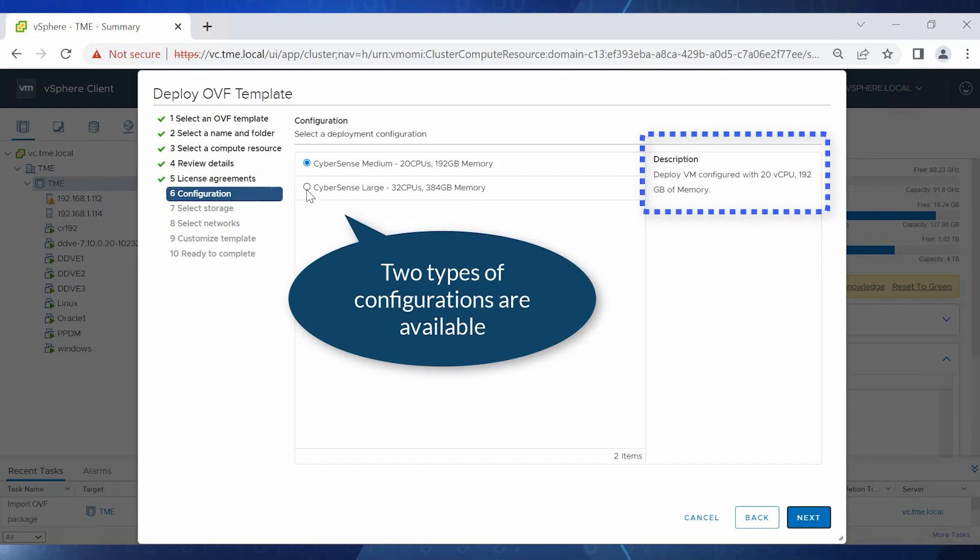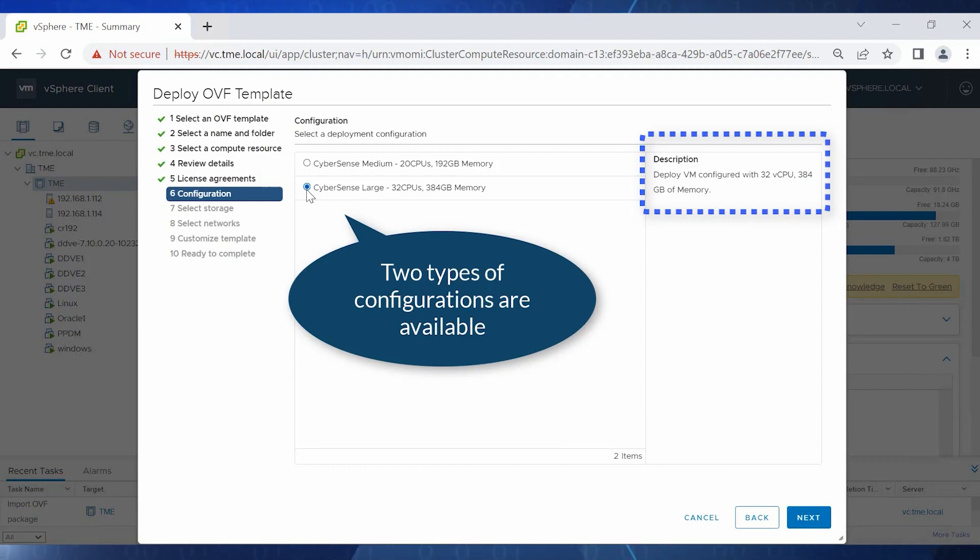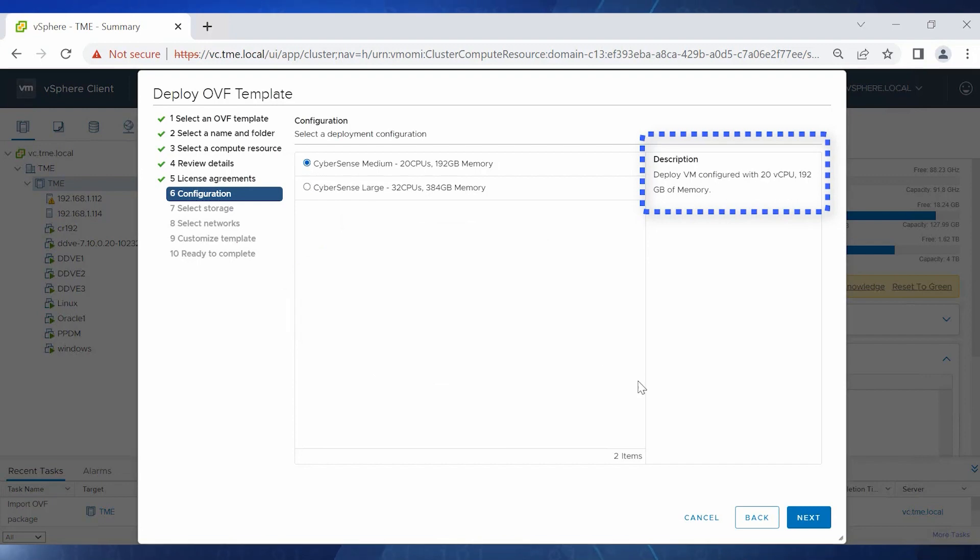Here we see that there are two configuration options available for the deployment. CyberSense Medium, which requires 20 CPUs and 192 gigabytes of memory, and CyberSense Large, which requires 32 CPUs and 384 gigabytes of memory. Select the required configuration and click Next.